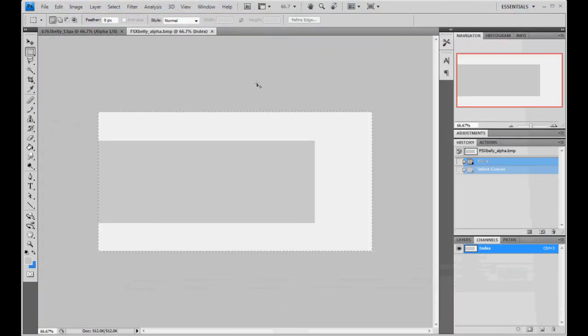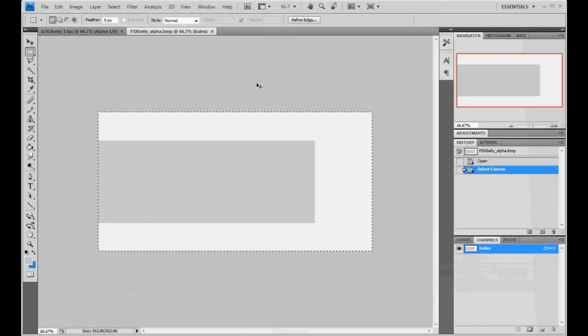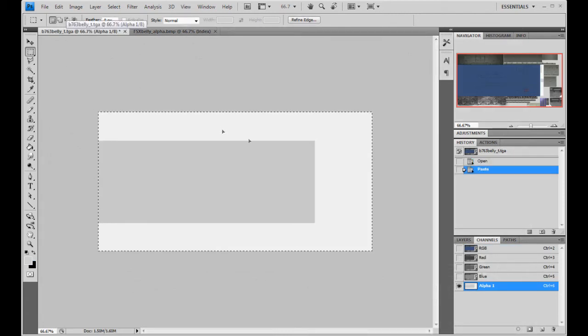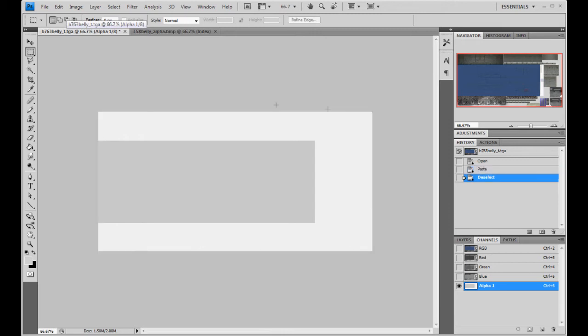I'm going to Ctrl A, select all. Ctrl C to copy. And we're going to paste it over the alpha of our belly Targa file. And there it is.